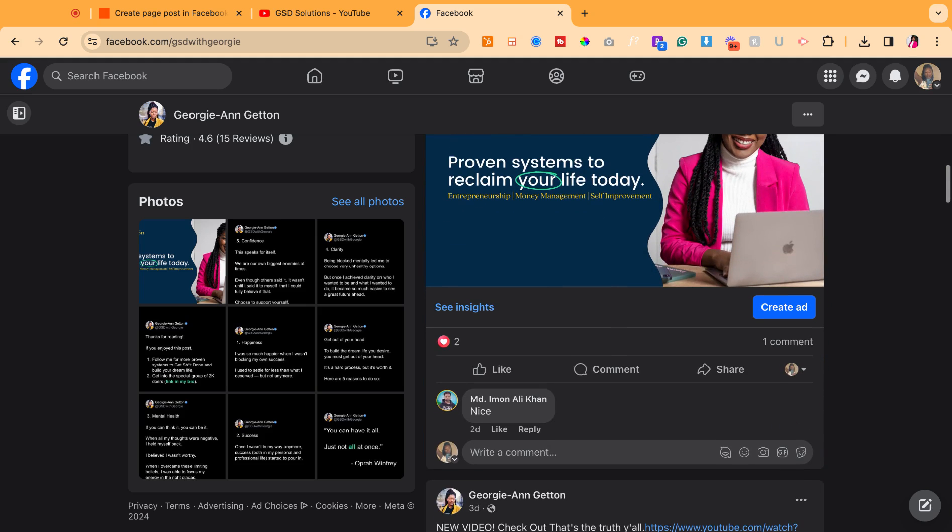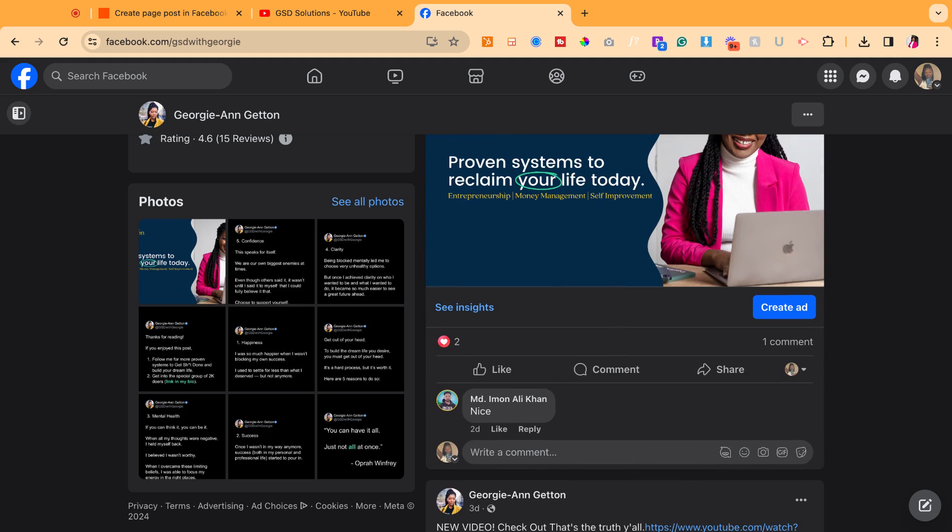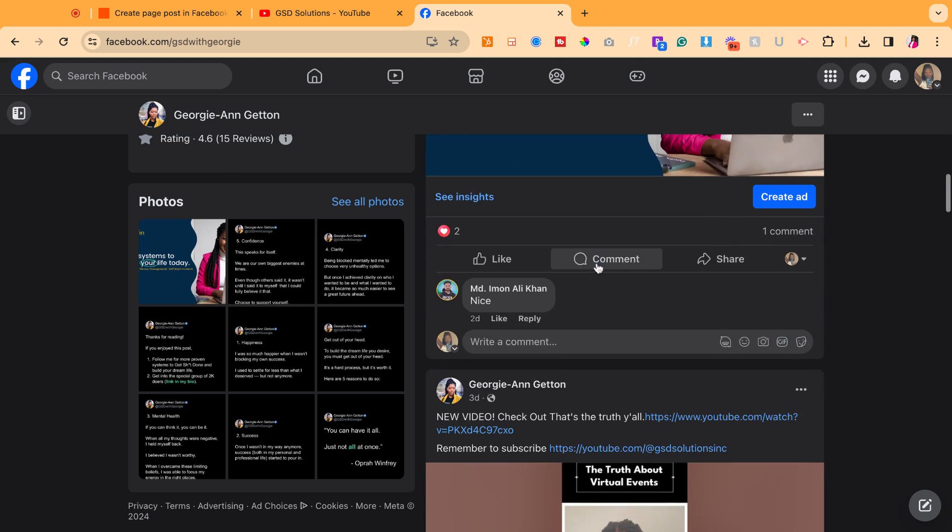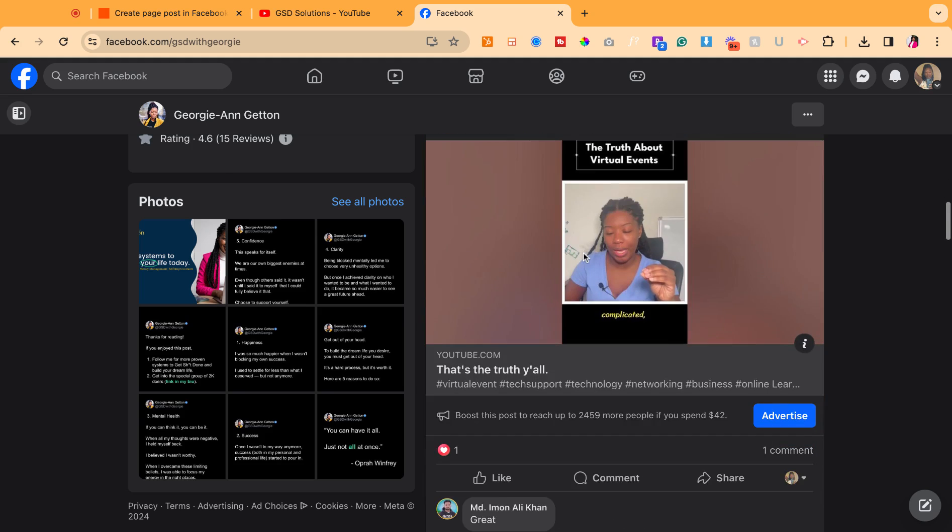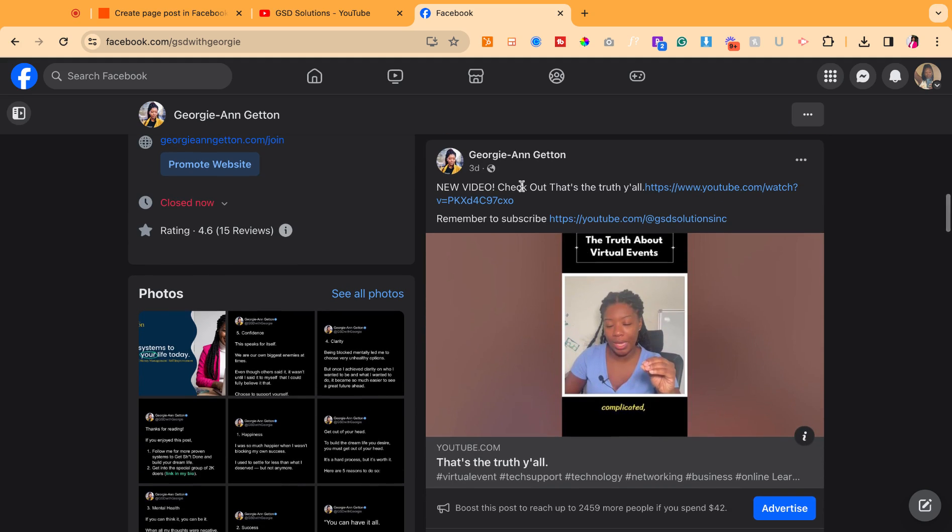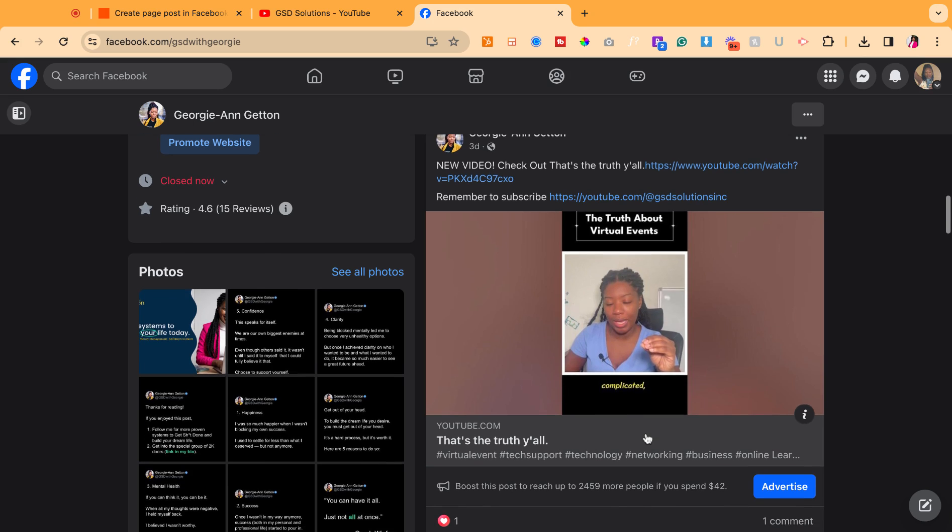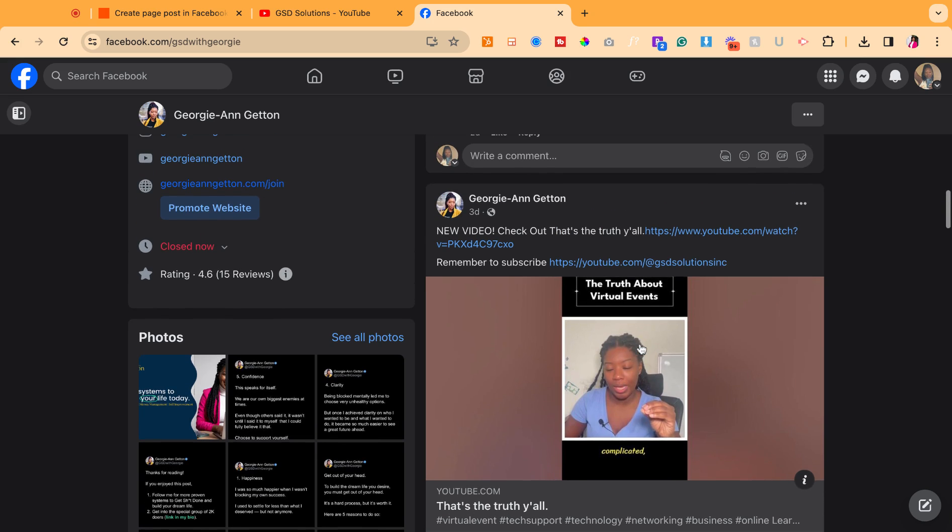I'm Georgie from GSD Solutions and we're your tech specialists and tech advisors. So I have a current Zapier setup so that way every time a YouTube video posts from my YouTube business page, which is GSD Solutions, it automatically posts on my Facebook business page.